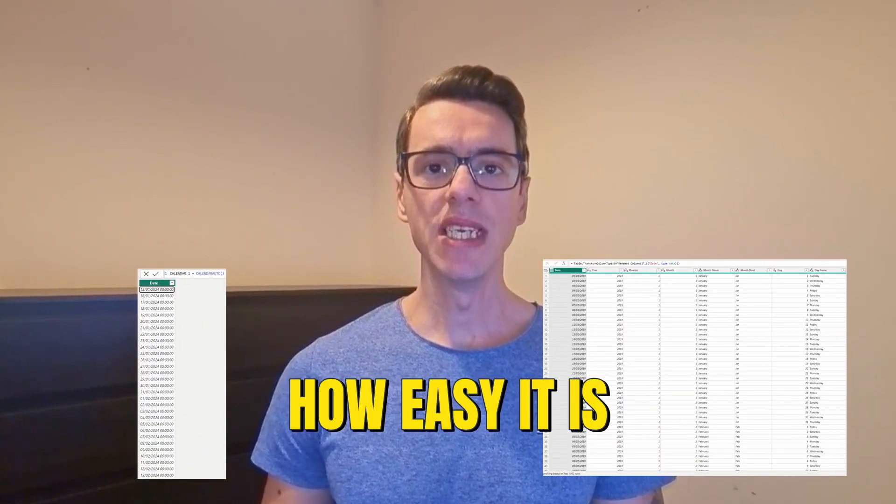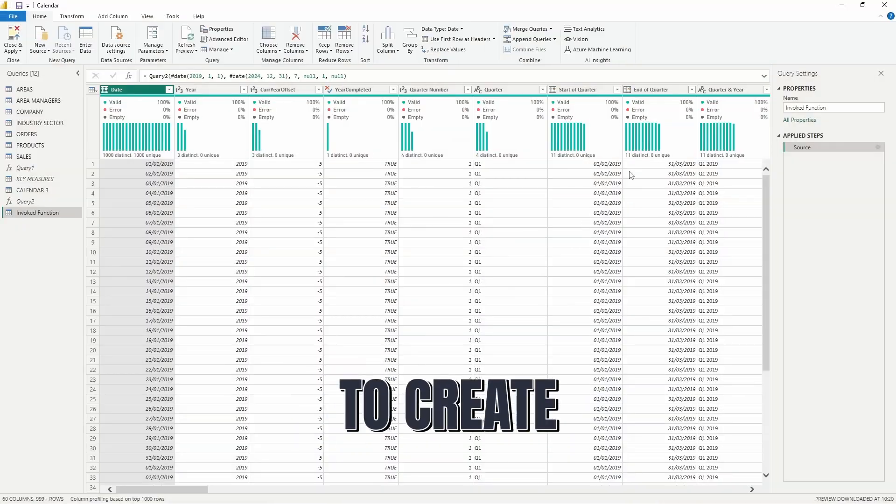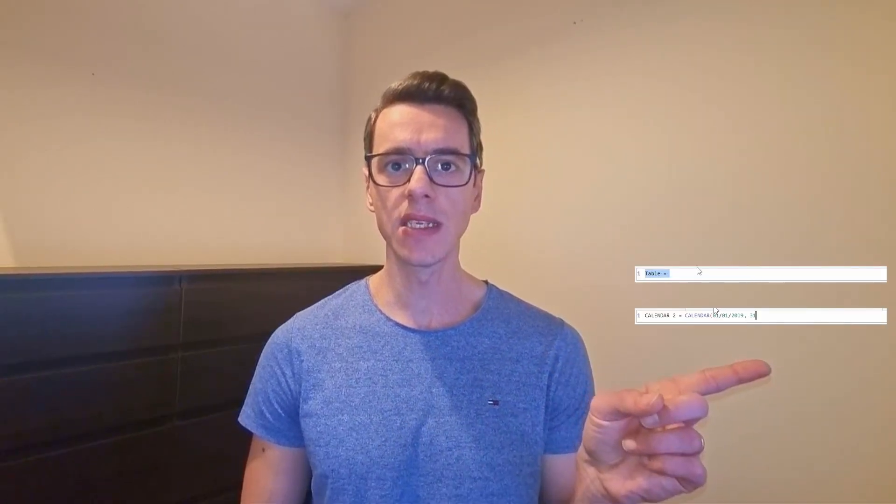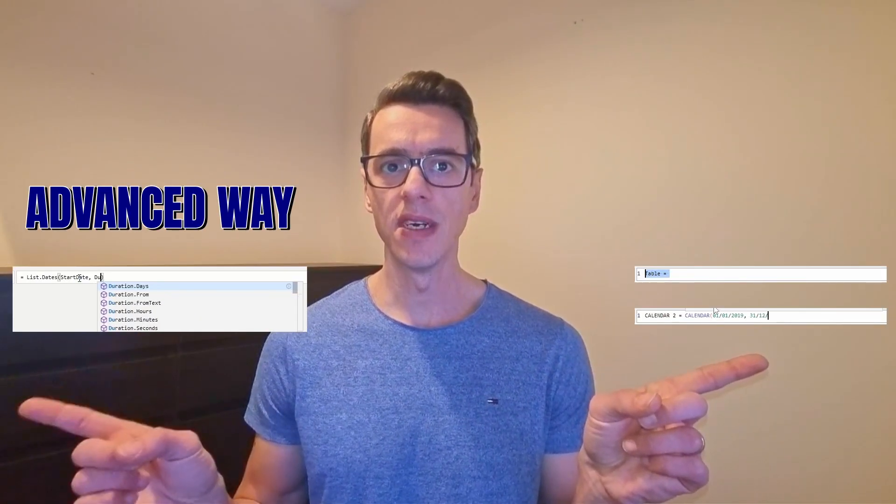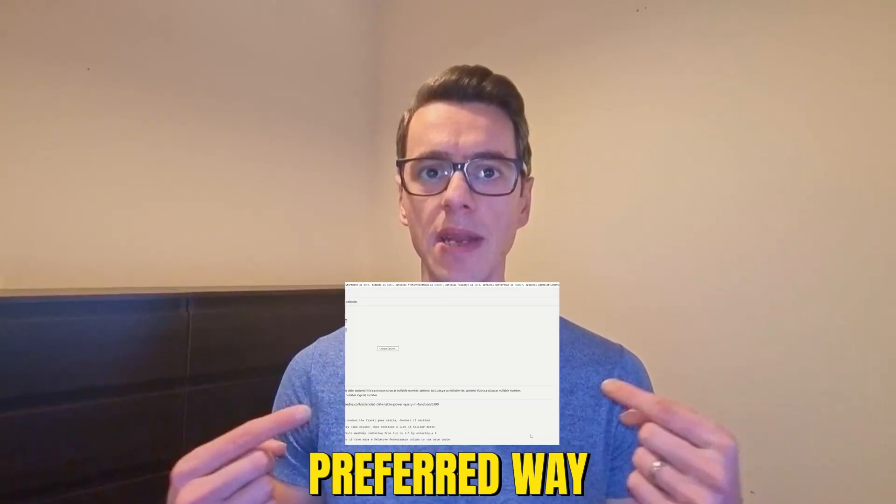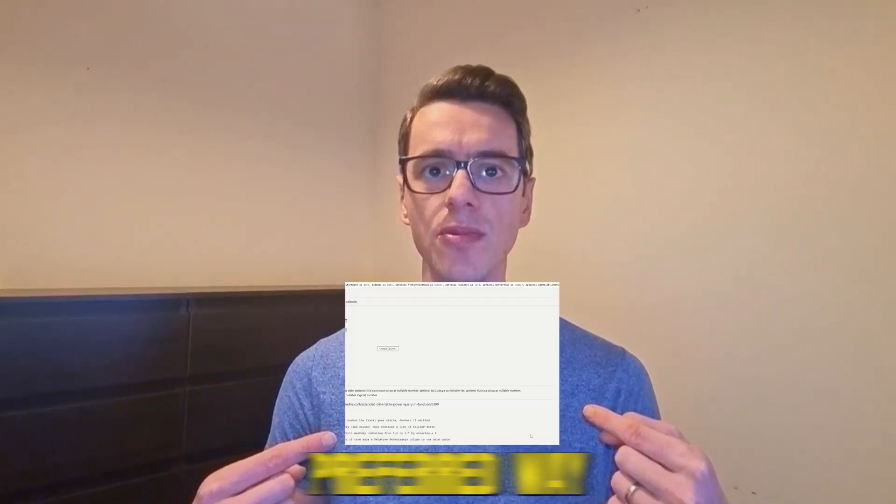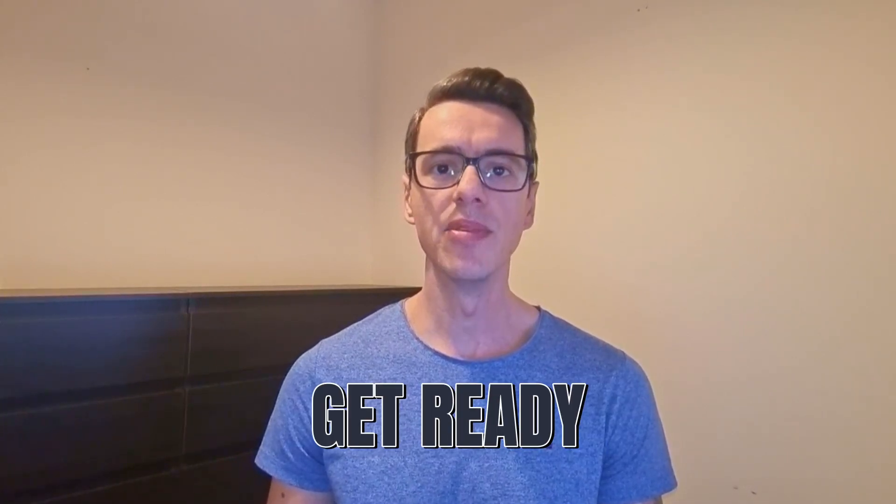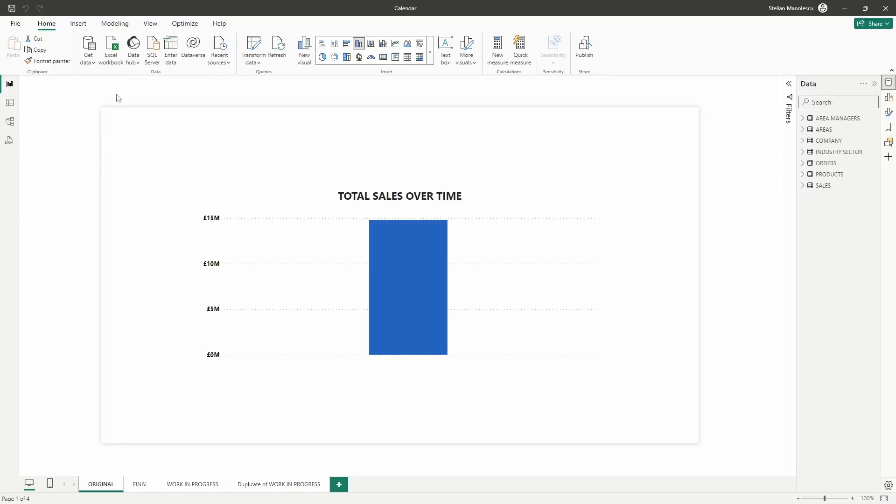You will not believe how easy it is to create a date table in Power BI. I have spent countless hours creating date tables for all my projects and today I'm going to share with you the quick ways, the advanced way and my preferred way of creating one. So without any further ado, get your mouse and keyboard ready and we'll start by using the quickest and easiest method which is the calendar auto function.